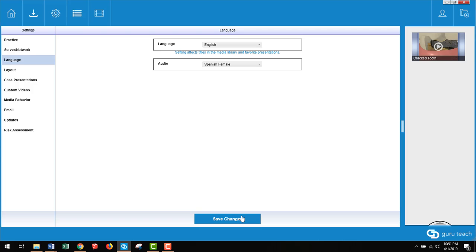One thing to keep in mind with the language setting is that it is not a network-wide setting that affects all the computers in the network. It will only change the computer that you are working on. So if I change this to Spanish and click Save Changes, it will only change the language on this computer.